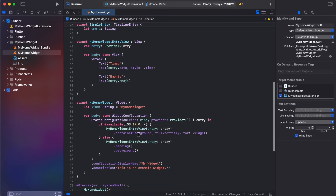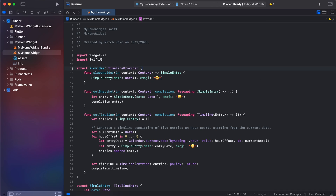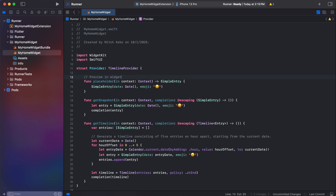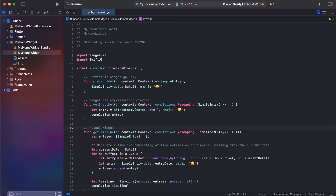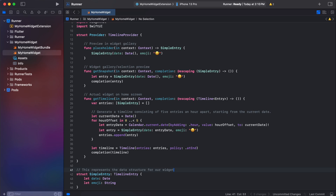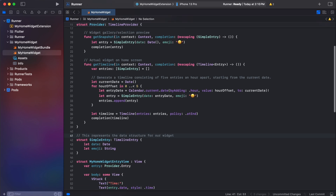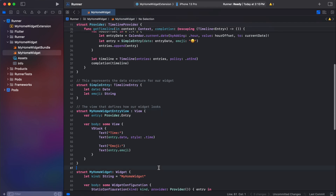I'll put some comments to make things clearer. The first section is the preview in the widget gallery; then the widget gallery selection preview and getTimeline — that's the actual widget on the home screen; SimpleEntry is the data structure; MyHomeWidgetEntryView defines how the widgets look; and at the bottom is the main widget configuration.